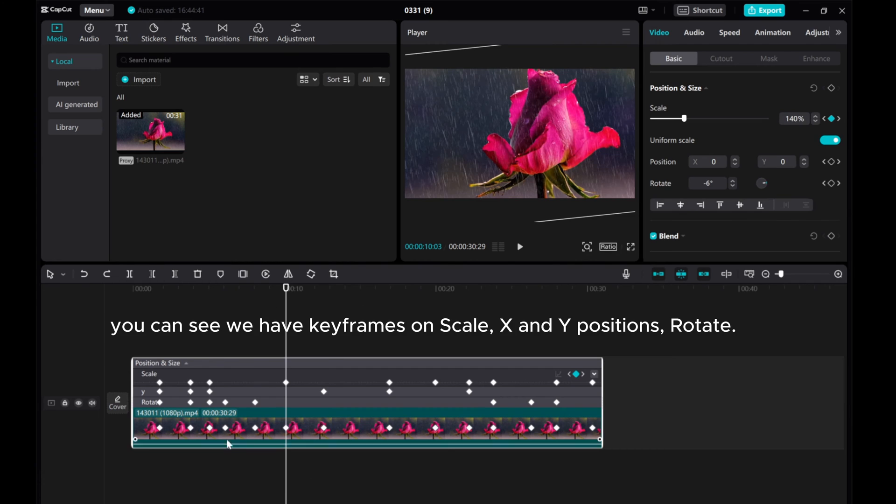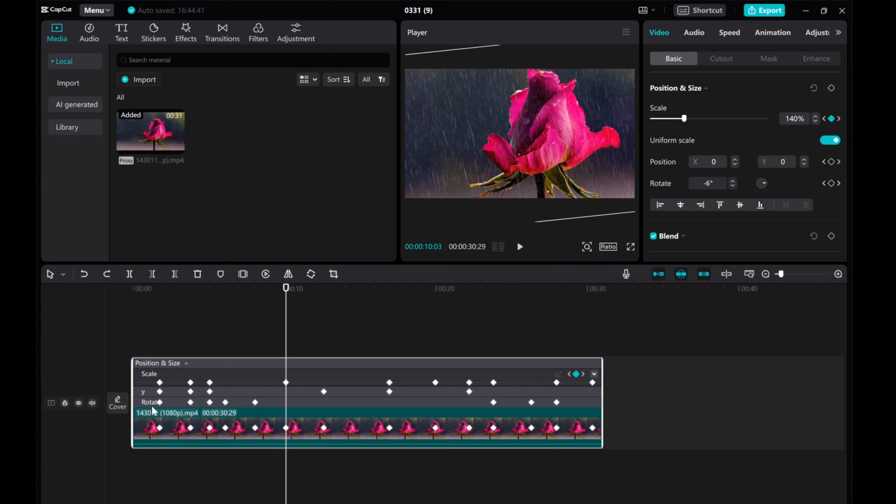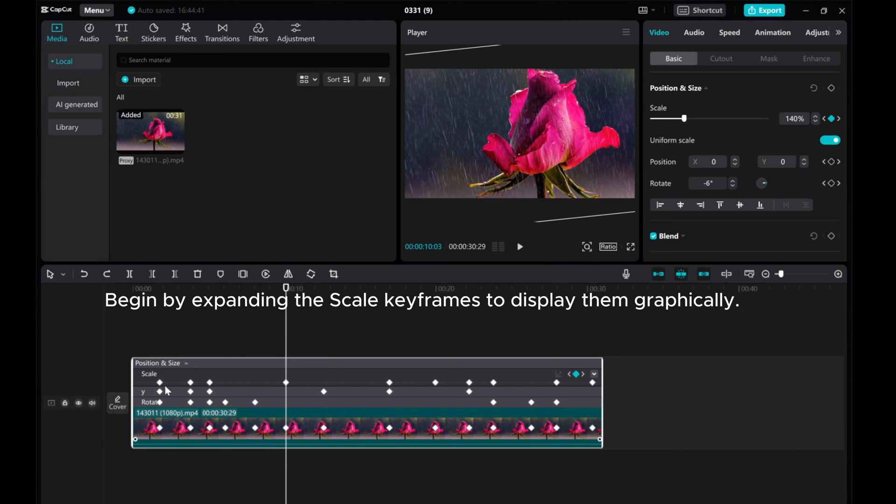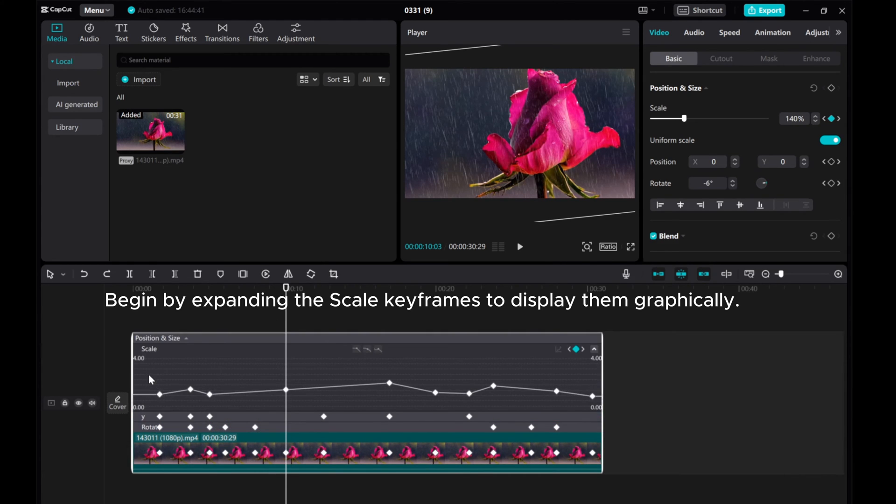You can see we have keyframes on Scale, X and Y positions, and Rotate. Begin by expanding the scale keyframes to display them graphically.